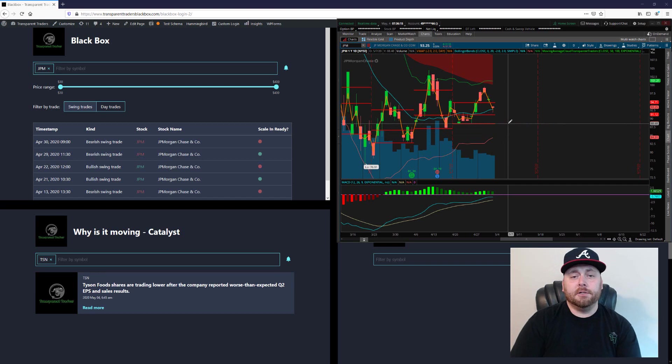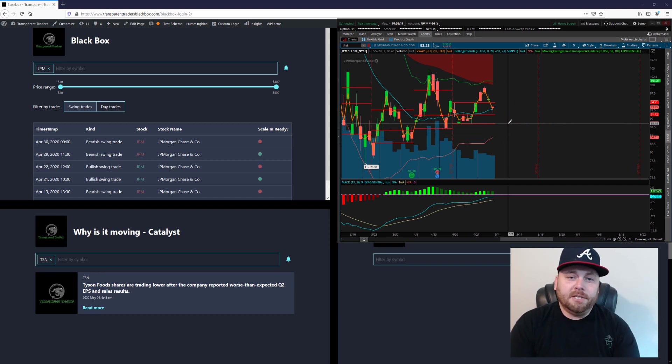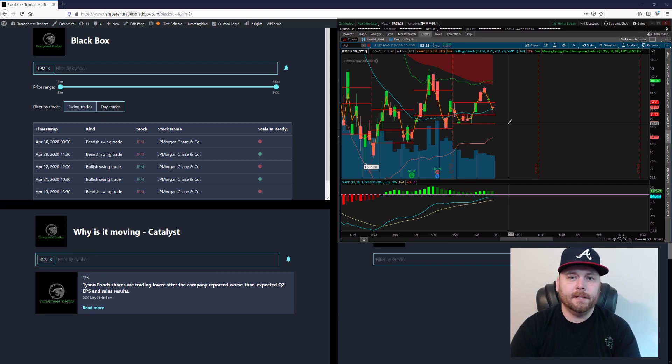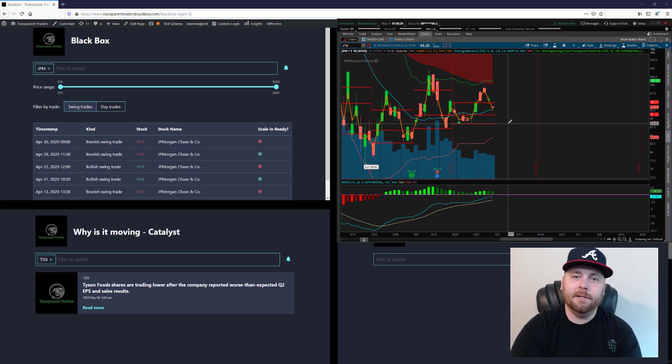So those are my ranges for ticker JPM and that is all I have today. So I appreciate you guys taking time to watch this, keep those position sizes small, today's gonna be choppy, it's gonna be hard to trade. So I will see you in the next one.